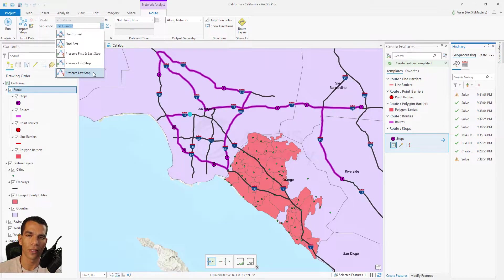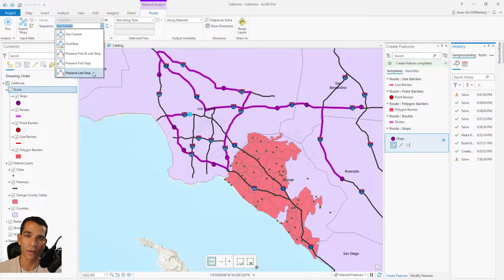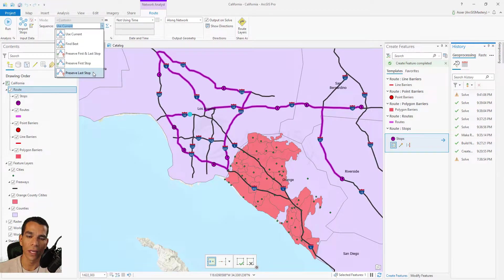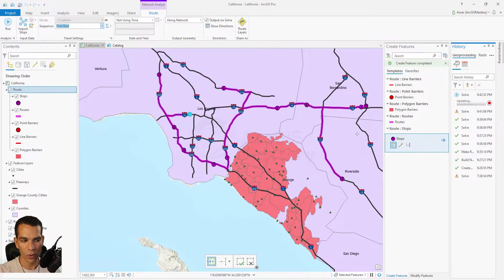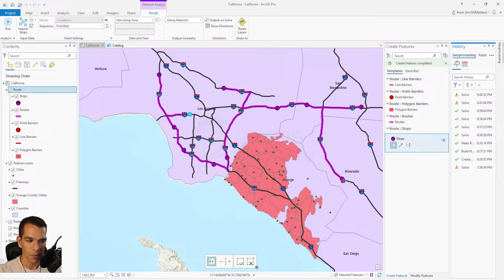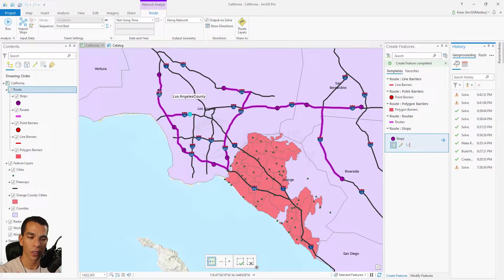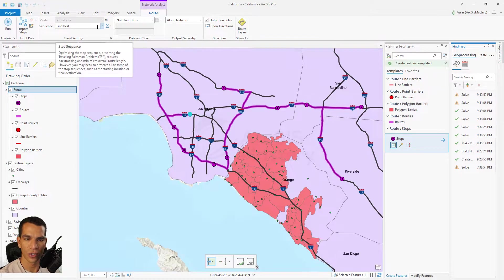If the driver goes home after finishing the delivery, preserve the first stop only and not the last. Let's choose Find Best and click Run. This creates a route based on the best path and reorders my stops. As you see, it created the order from 1 to 11 in a totally different sequence than when I originally placed the points. That's how you change the sequence.